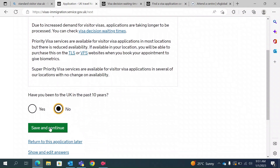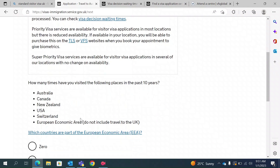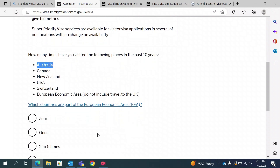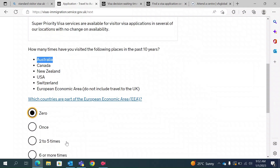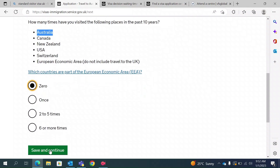They ask if you have ever been to the UK before — I have not, so I will type no. They also ask if you have visited Australia, Canada, New Zealand, USA, Switzerland, or the European Economic Area in the past 10 years — you can click the link to see which countries are part of the EEA. Since I have never been to any of these countries, I will select zero. If you have been to any of them between two to five times in the past 10 years, select accordingly.